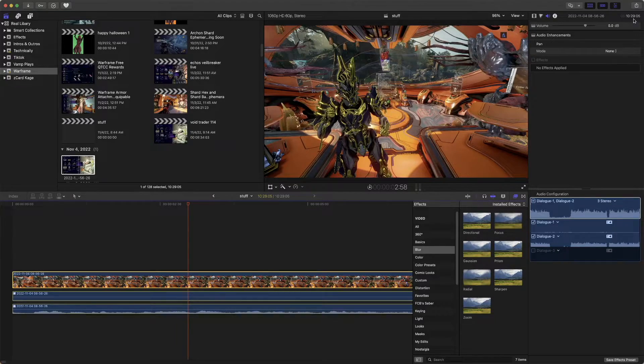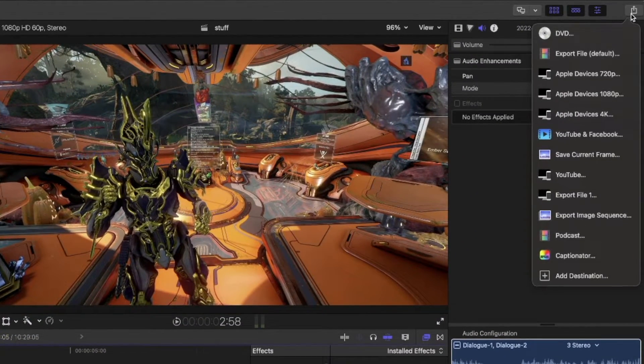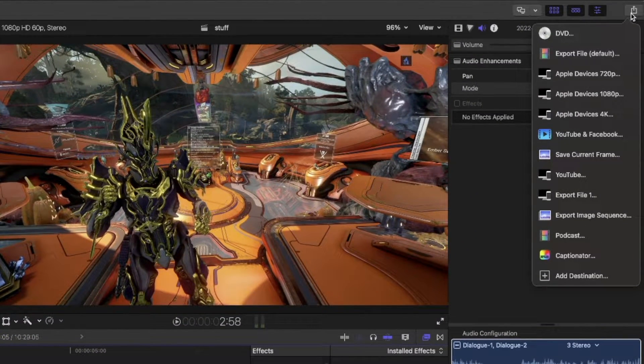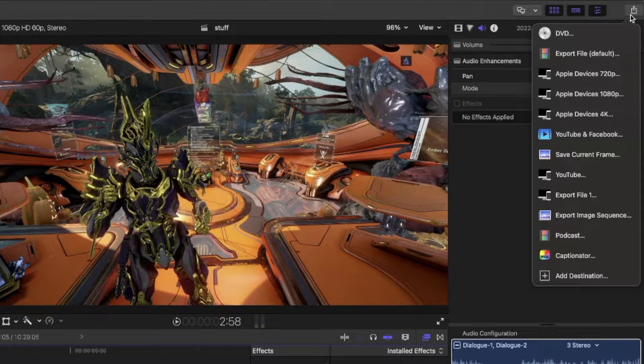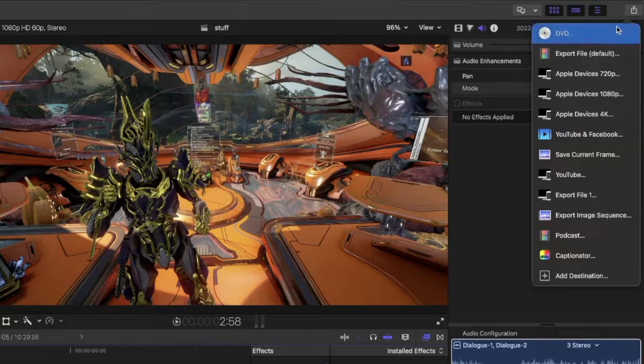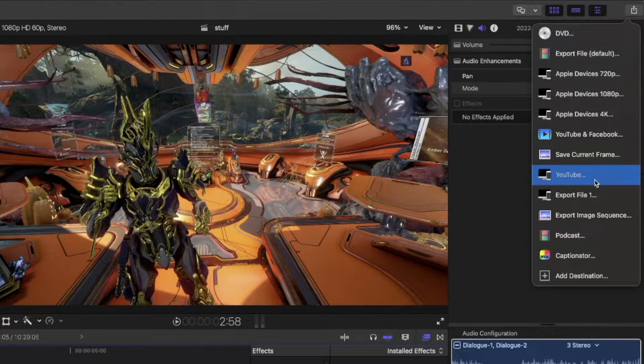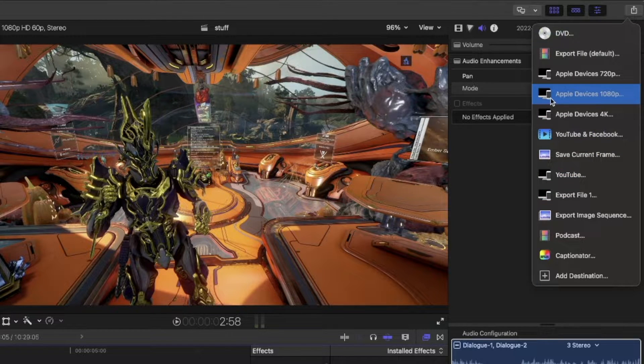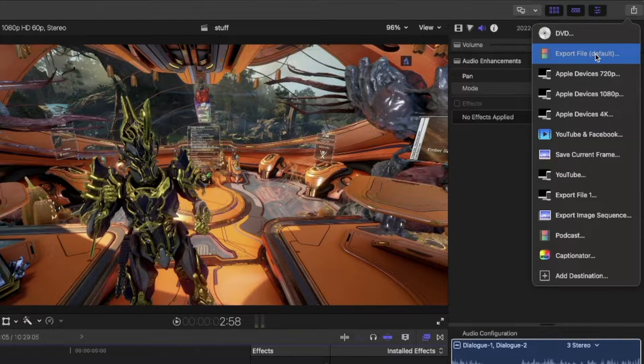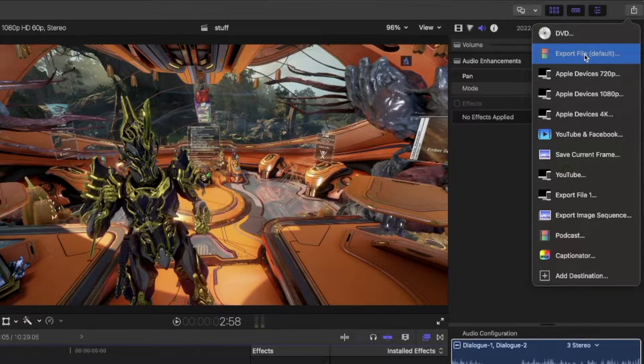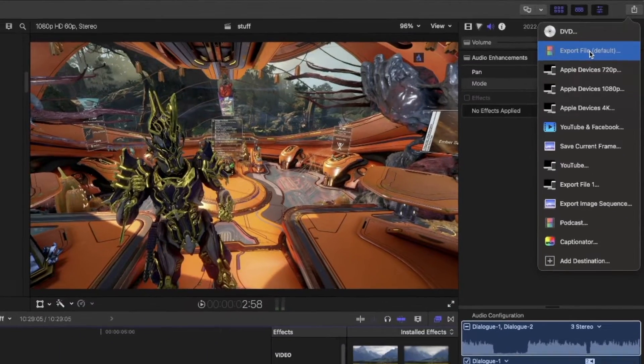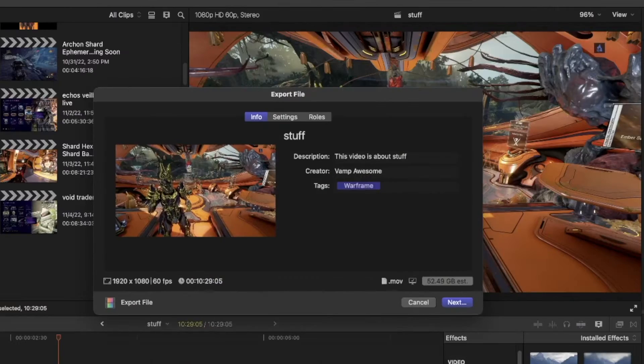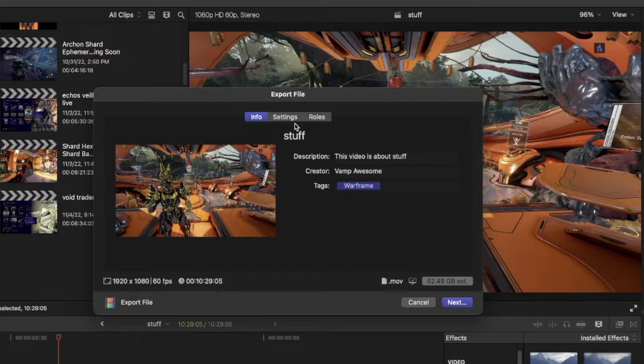Go to share up here, like you normally would to export, and then what you want to do is click on export file.